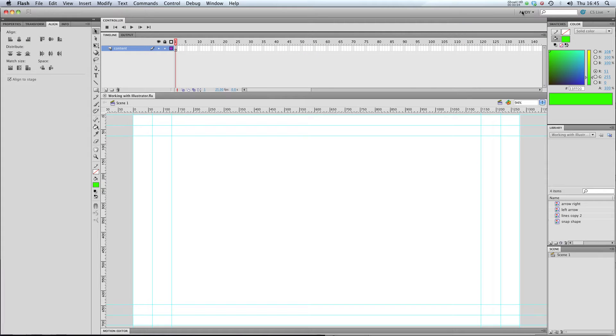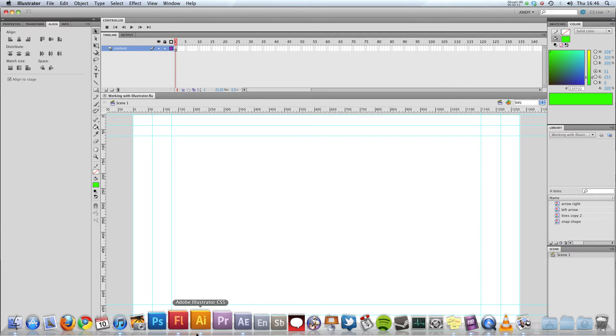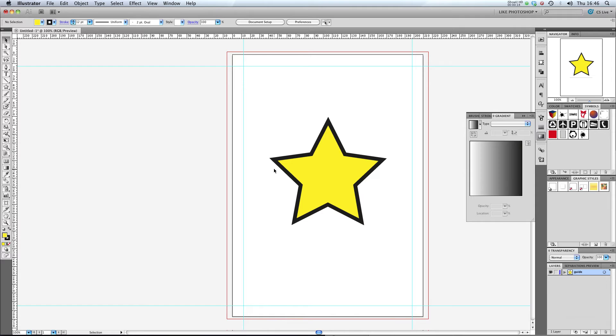Hi, and welcome to my tutorial on using Flash with Illustrator. Now, Illustrator is a great program for creating graphics in. Some people really like using Illustrator to draw in, other people really like using Flash.